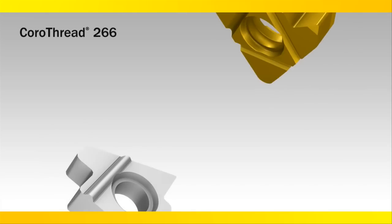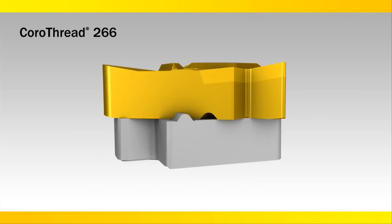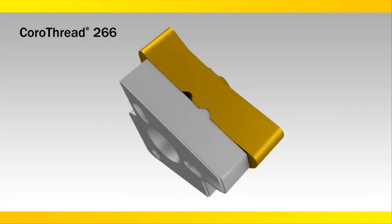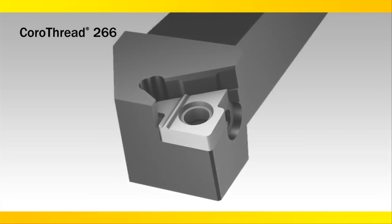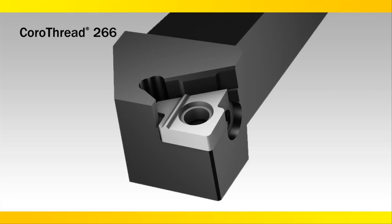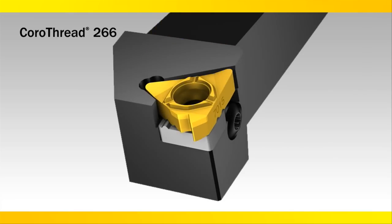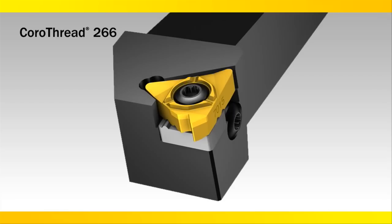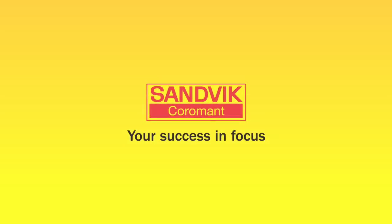CoroThread 266 CBN tipped inserts with I-Lock technology improve insert indexability, accuracy, and eliminate insert movement during your threading operations. These inserts have grooves on the bottom which interlock with a rail on the shim, creating the most stable lay-down threading system on the market.